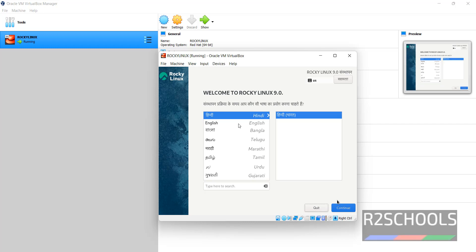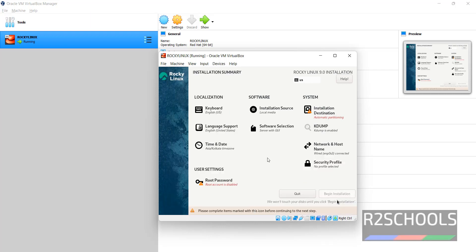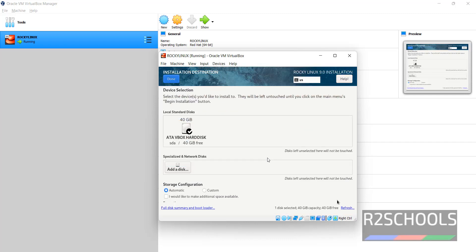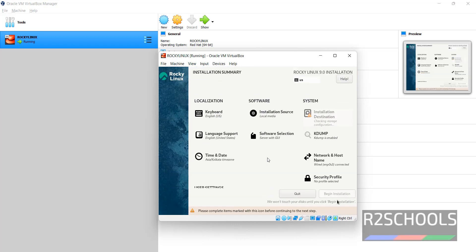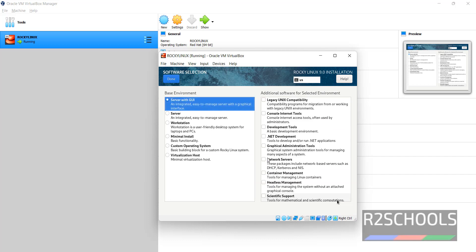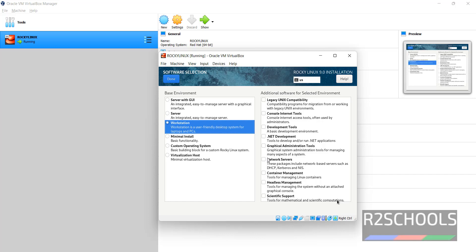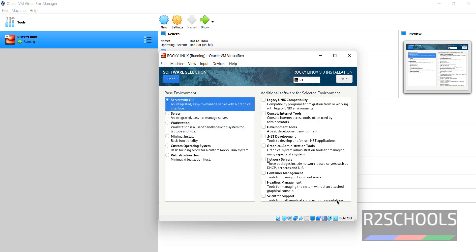Now choose the language, then click on Continue. We have to select the installation destination and root password. I am going with the default installation destination. By default, the software selection is Server with GUI. If you want to select only Server, then select it. If you want Workstation, then select it. I am going with Server with GUI.